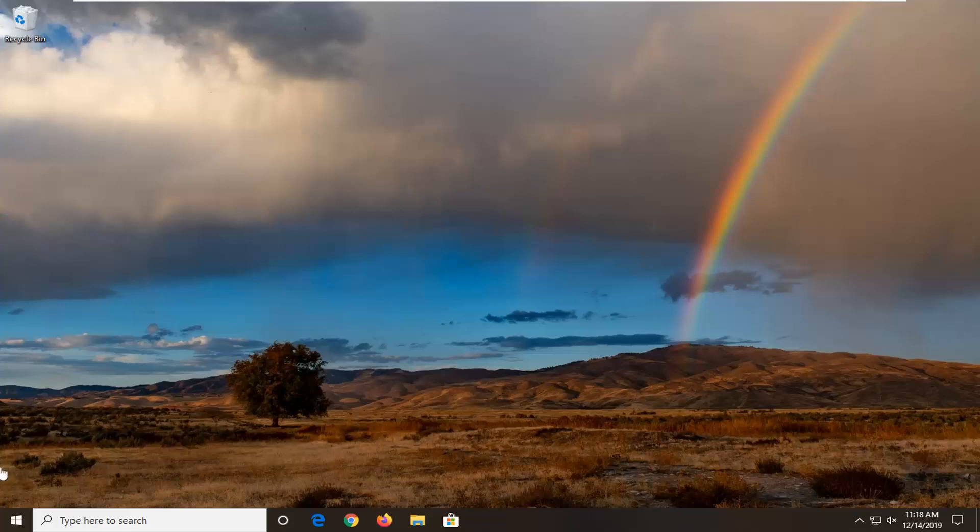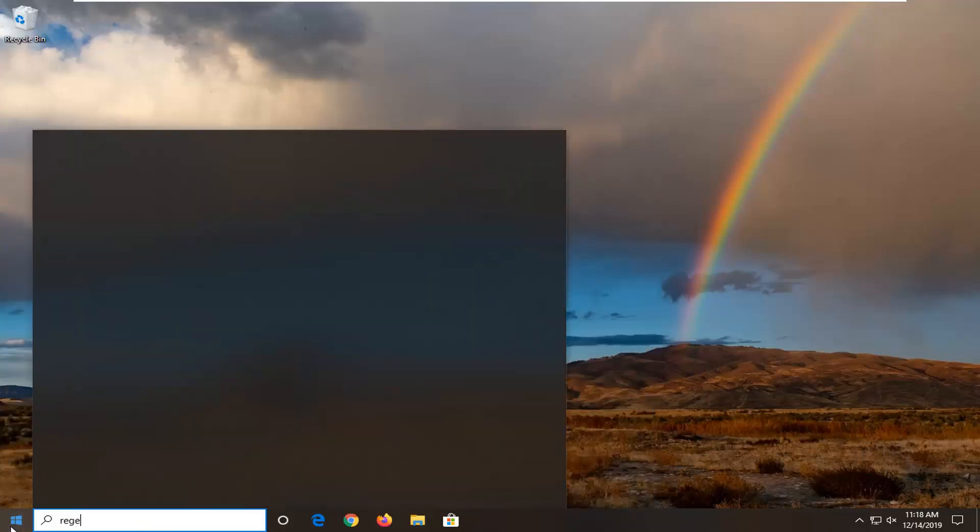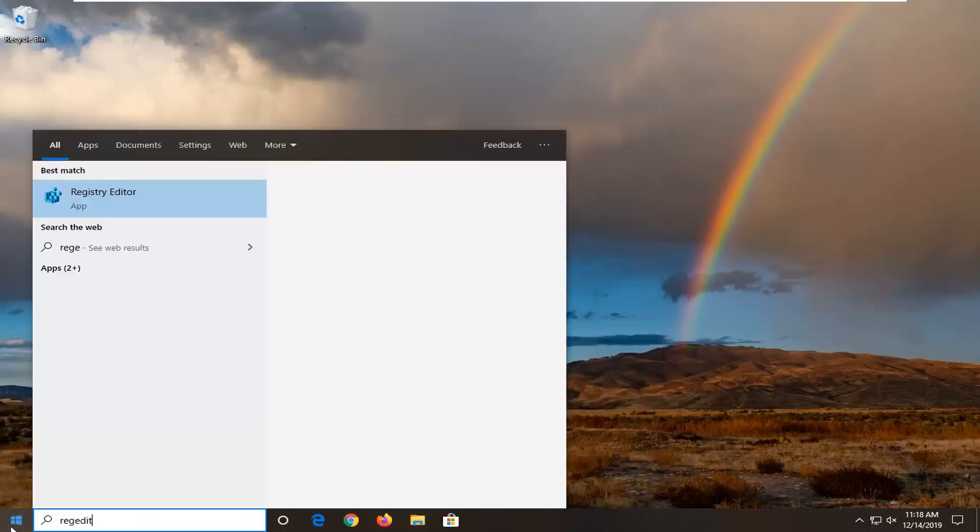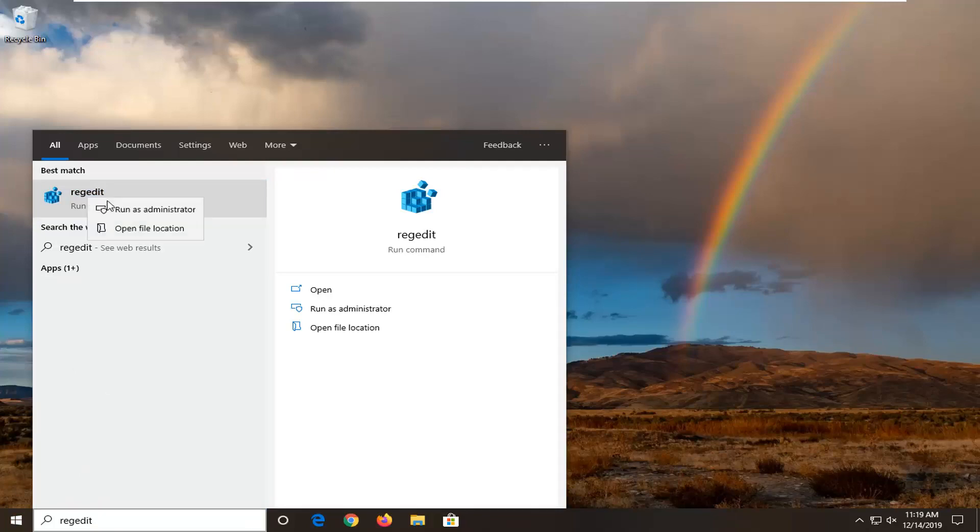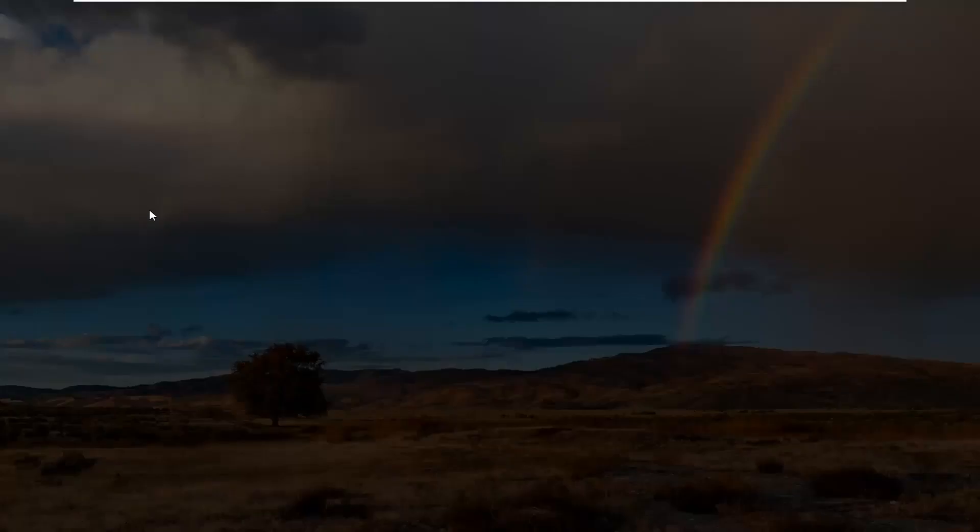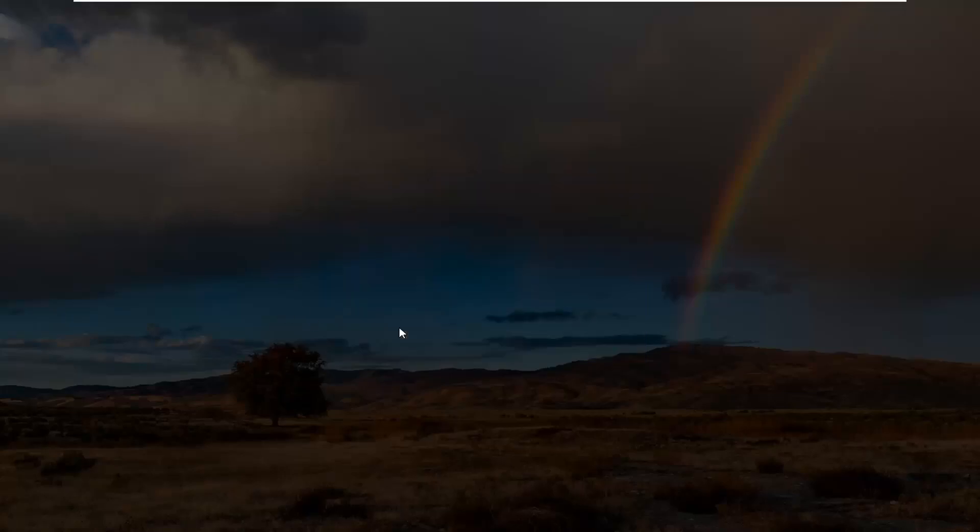We're going to start by opening up the start menu. Type in regedit, so R-E-G-E-D-I-T. Best match should come back to registry editor or regedit. And you want to right click on that and then select run as administrator. If you receive a user account control prompt, go ahead and select yes.